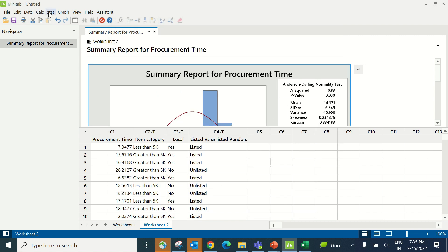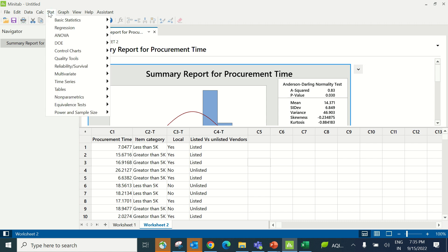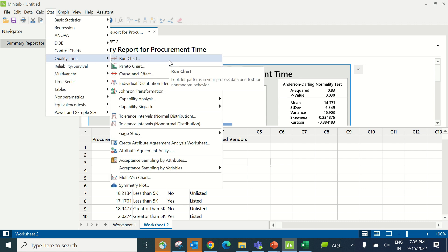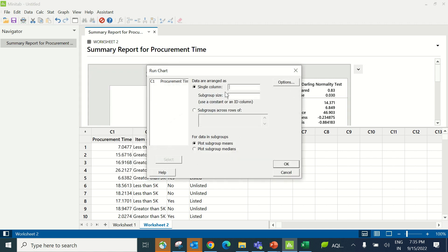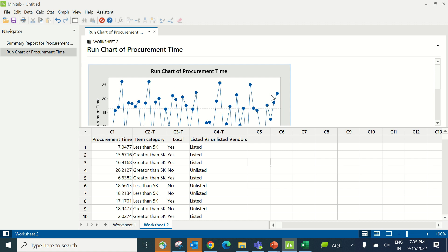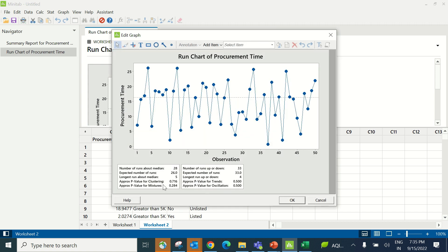The team needed to see whether the data had any special causes. For that, the chart used is called a run chart. Go to Stat, Quality Tools, and Run Chart. Single column, enter procurement time. In subgroup size, enter 1 and click OK. P-values of clusters, mixtures, strengths, and oscillations are greater than 0.05, indicating the data is stable with no special causes. Hence, further analysis can be performed.